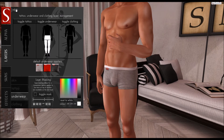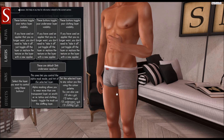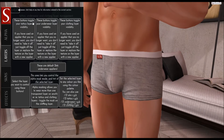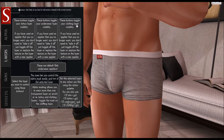Once again there's a help button in the top left corner of the layers panel, with sections of information for each of the buttons available on this panel.